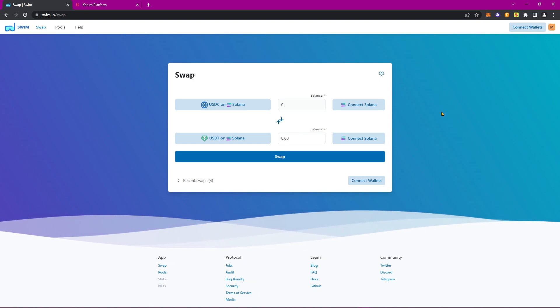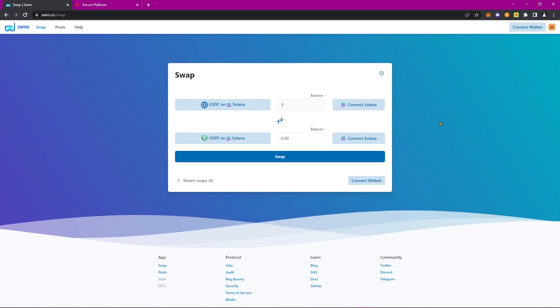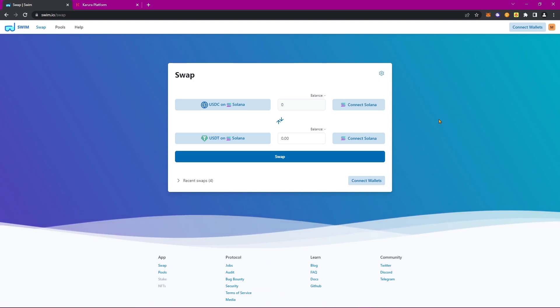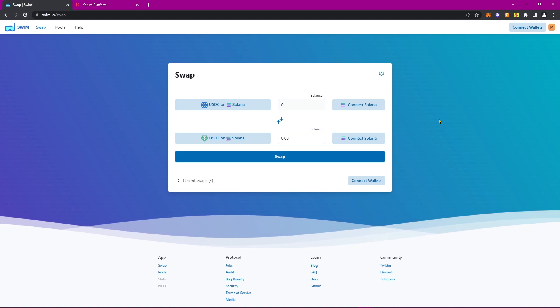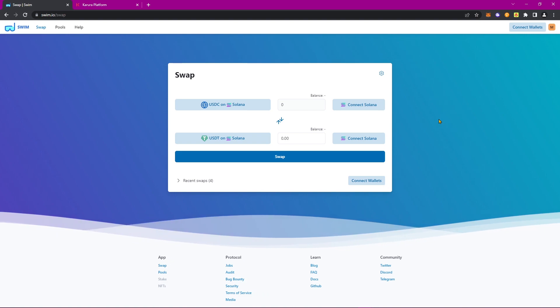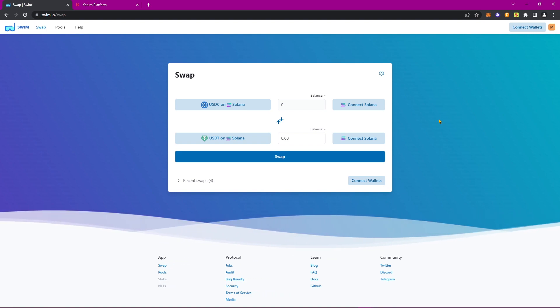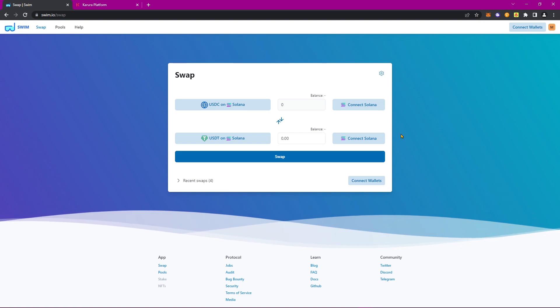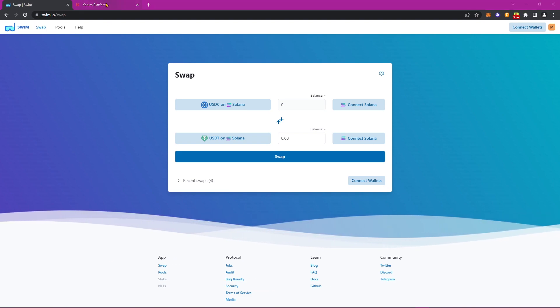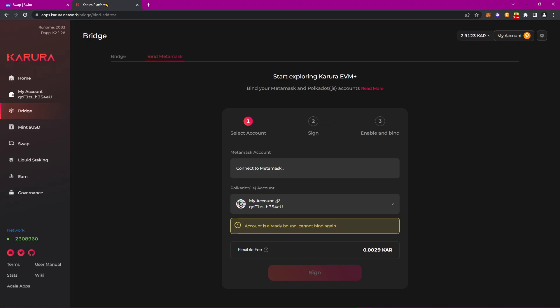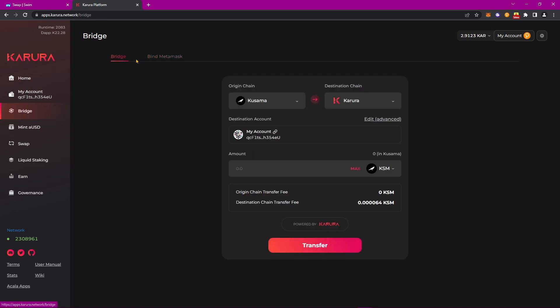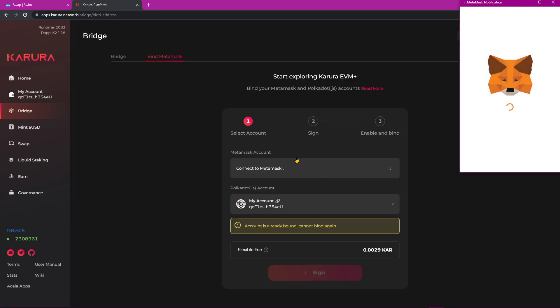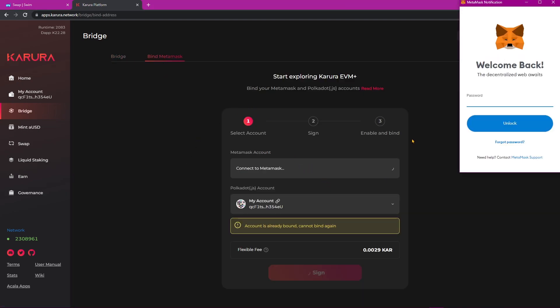Now, before we begin, we have a few prerequisites we need to meet. First and foremost, we need to have our Karura wallet bound to our MetaMask wallet. To do this, you can simply go to the Karura application, and then navigate to the Bridge tool, where you'll have the option to not only bridge tokens, but also bind your MetaMask wallet. Once you follow the prompts, you'll be able to connect your Substrate wallet with your MetaMask wallet, allowing you to continue.